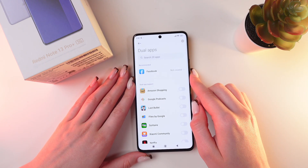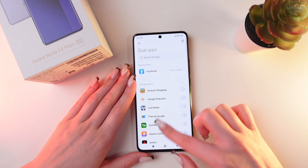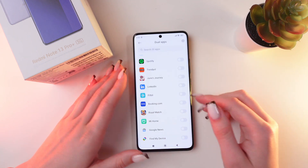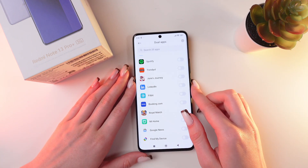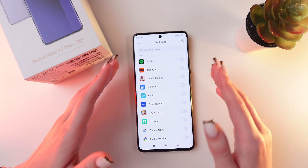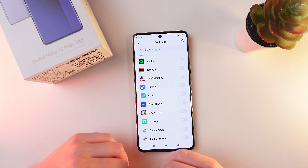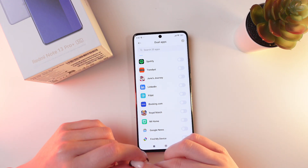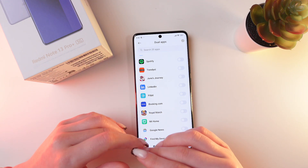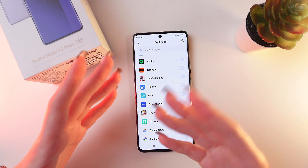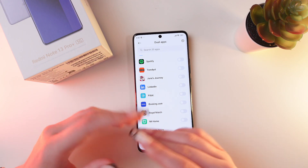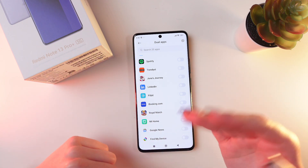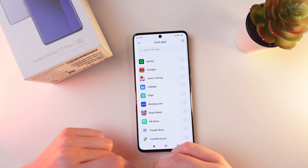You can clone up to 20 apps. It is really useful if you want to have two separate accounts on two different apps — for example, saving WhatsApp for your personal matters and for your business.